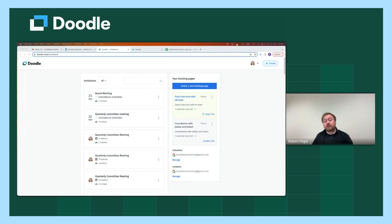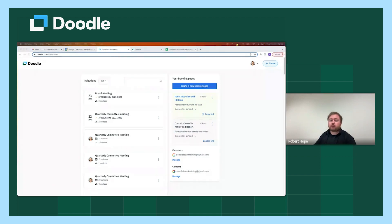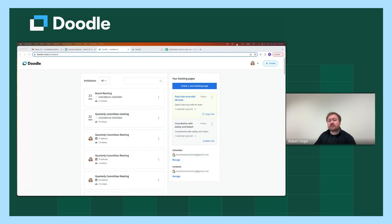Hello, and thank you for joining me for today's presentation on finding the best time that works for everyone with group poll. In today's session, we will cover how to create a group poll and how easily you can use your group poll to finalize a date and time that works for the majority of guests.